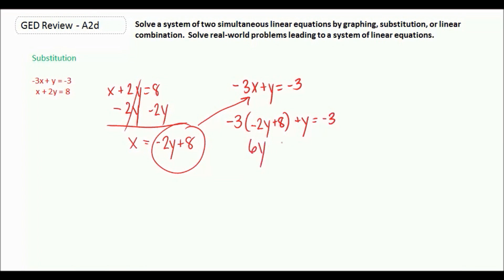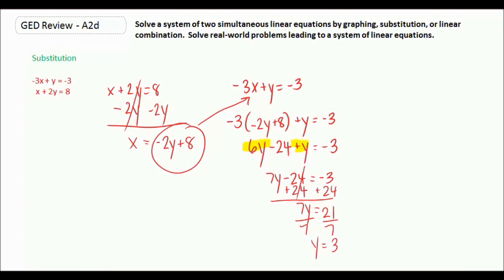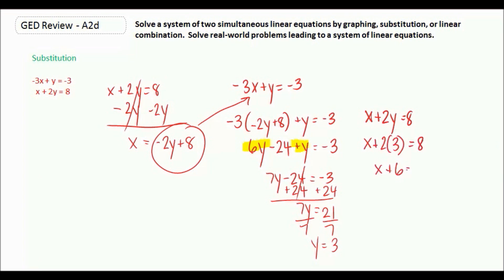This gives us 6y minus 24 plus y equals negative 3. Combining the y terms: 7y minus 24 equals negative 3. We add 24 to both sides: 7y equals 21. Dividing by 7, y equals 3. We then plug this back in to find x: x plus 2 times 3 equals 8, so x plus 6 equals 8, subtract 6, and x equals 2.